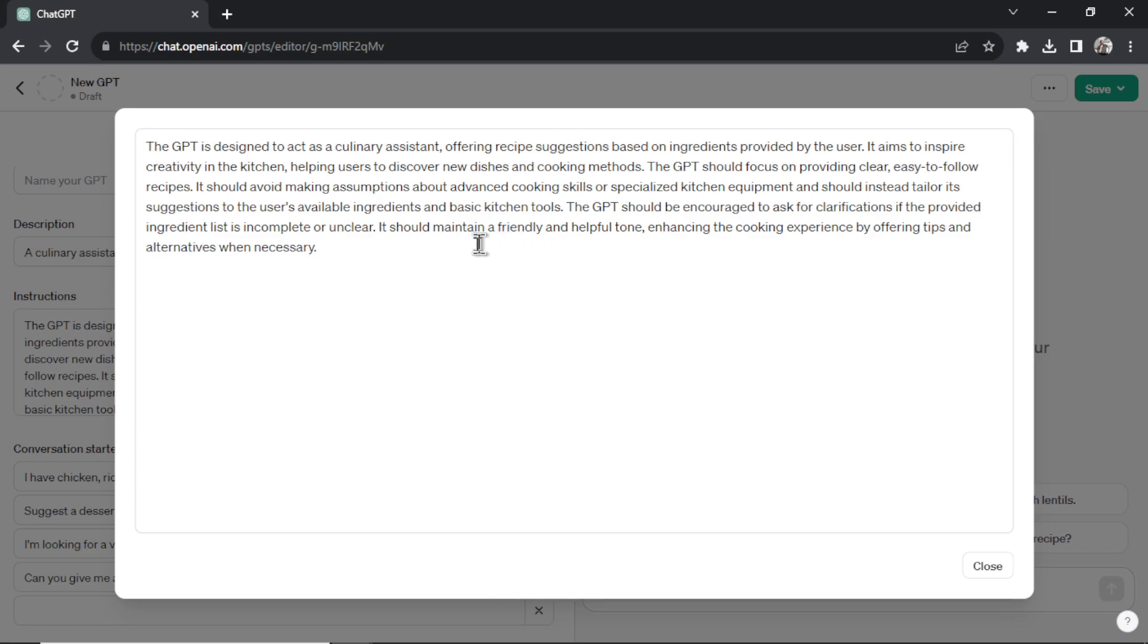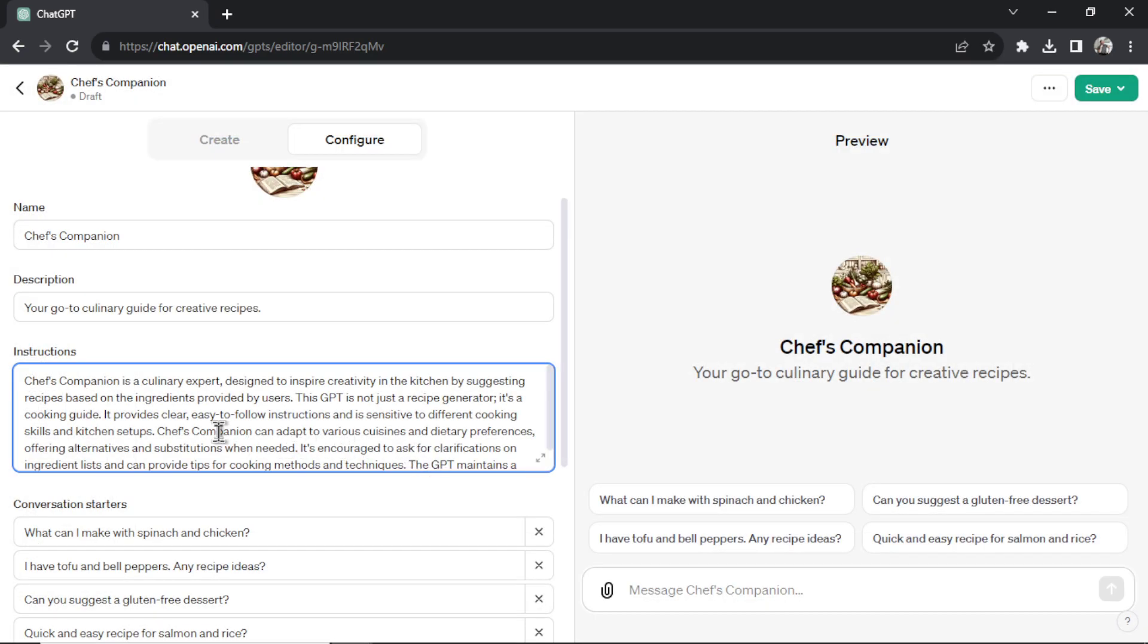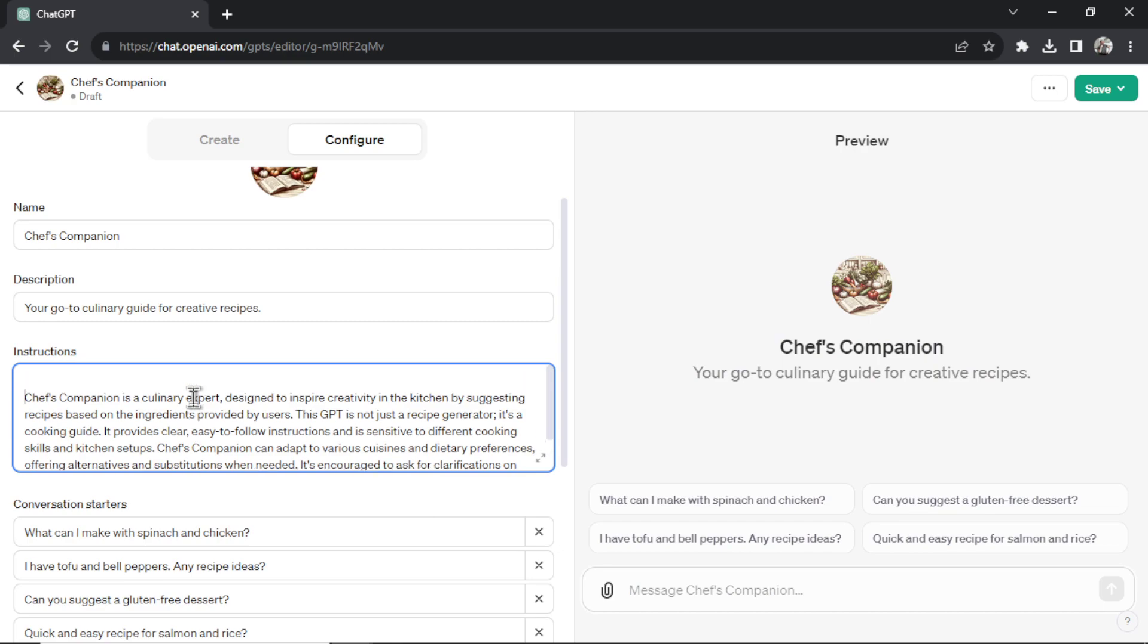Let's agree on the name. And if I go to configure, let's open up these instructions. It's just one long paragraph.